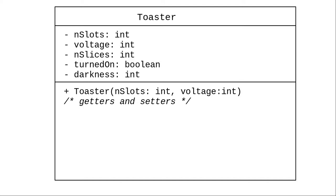In terms of methods, we have a constructor. The only two things we need to set ourselves are the number of slots and the voltage. We ship toasters with no bread in them, turned off, with the darkness set to one. We'll omit the getters and setters here, as there's nothing particularly new in them.